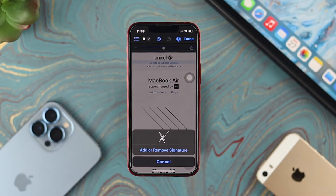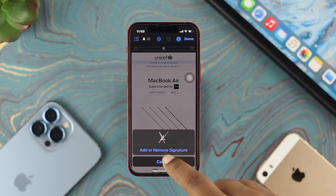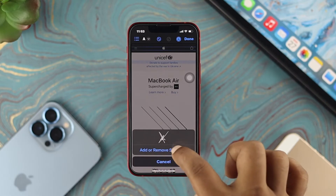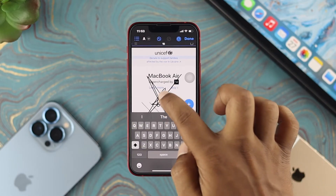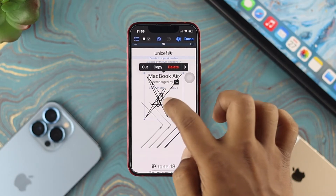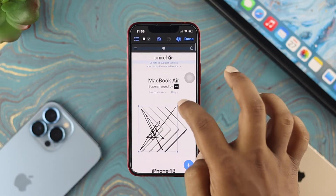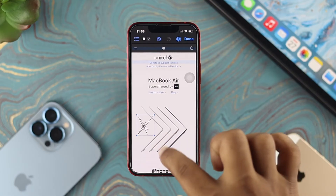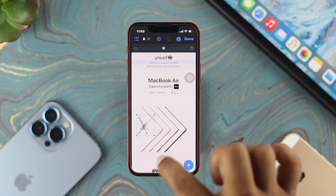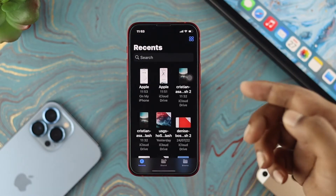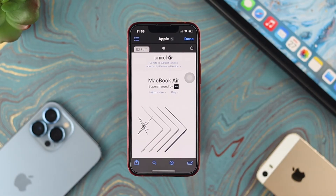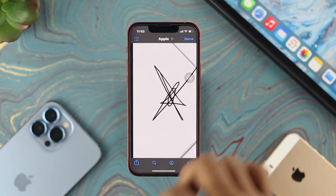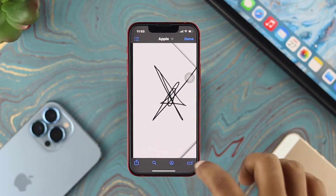If you've already created a signature, you'll be able to see it right here, or you can add a new one. Go ahead and choose your signature from there. You can tap on the signature to resize it the way you want, and then save it as well. Once you've resized your signature, tap on Done. Now if you reopen your PDF file, you'll be able to see your signature shown there.